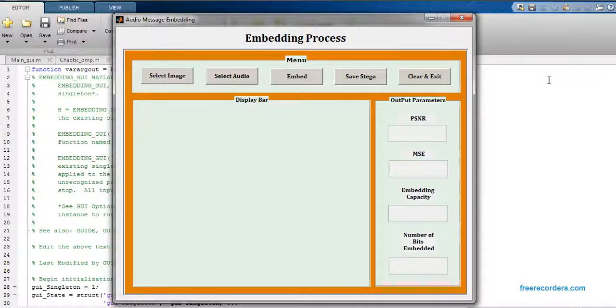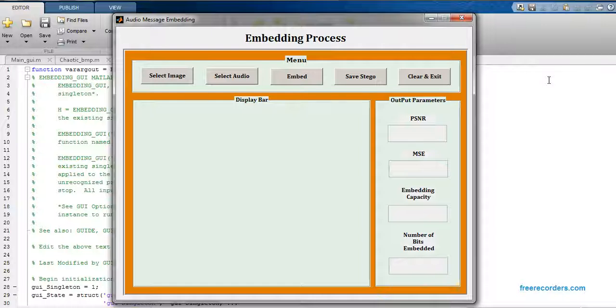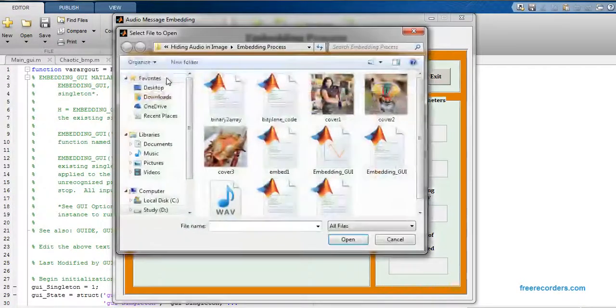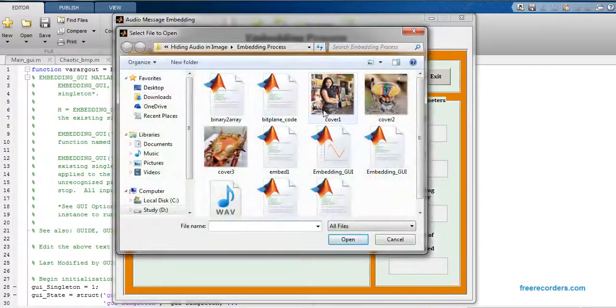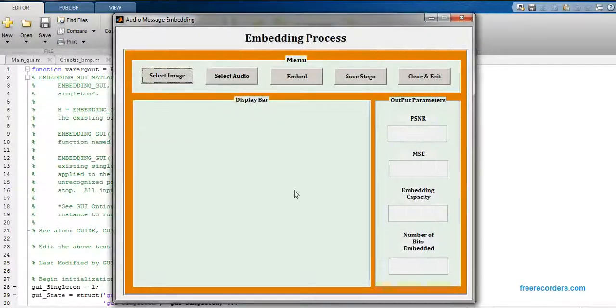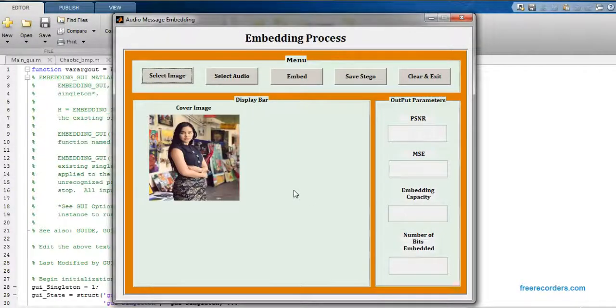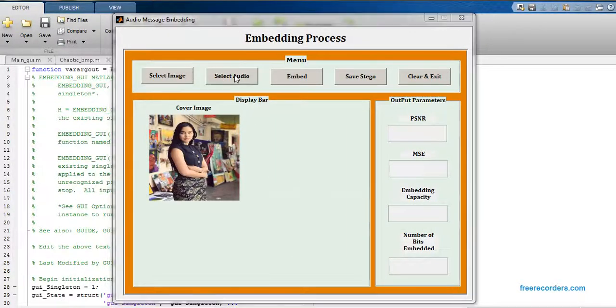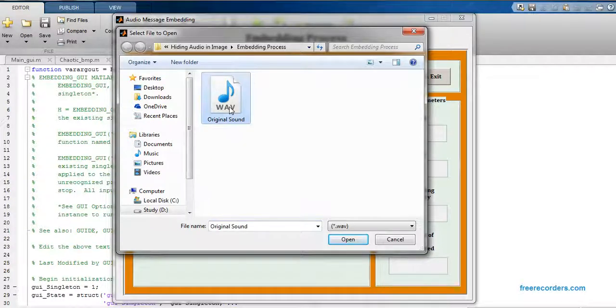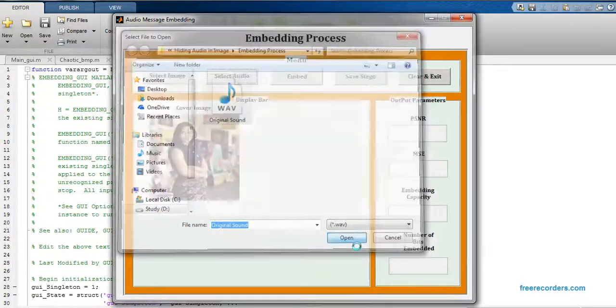Select one image from input database. I am going to select one cover image from input database, just click on open. Now the second thing you have to do is select audio from input database. I am going to select this audio from input database, let's click on open.